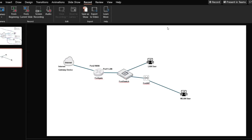Now we have a diagram that we're going to use. We have the FortiGate device connected to the FortiSwitch and also connected to the internet gateway. Our LAN user is connected to the FortiSwitch directly for LAN connections. We also integrate our FortiAP with the FortiSwitch, with the FortiGate serving as an AP controller for the FortiAP. Our wireless LAN user is also connected to the FortiAP to consume internet traffic.